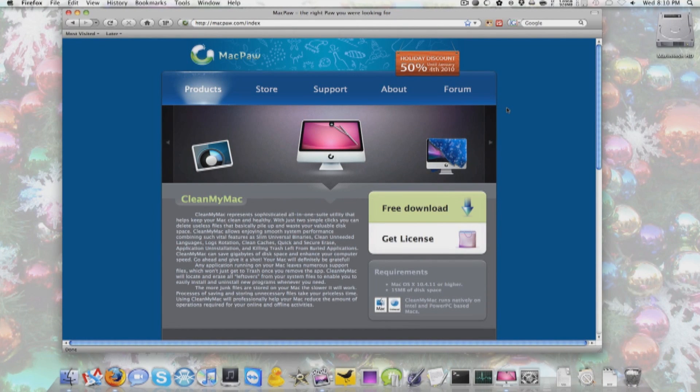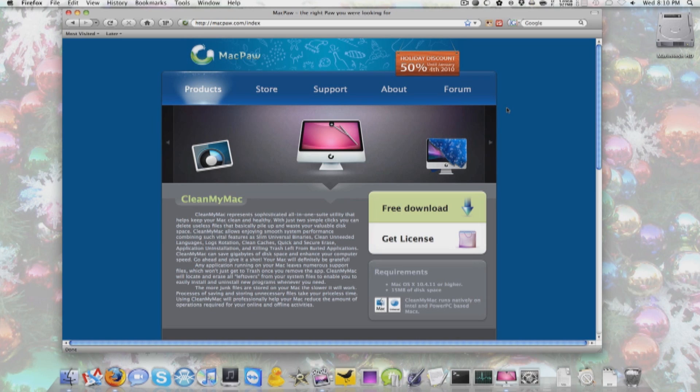Today I'm going to be doing a video on Clean My Mac, developed by MacPaw. You can find this at MacPaw.com. It retails for $30 US.